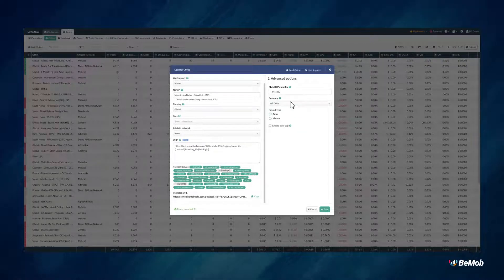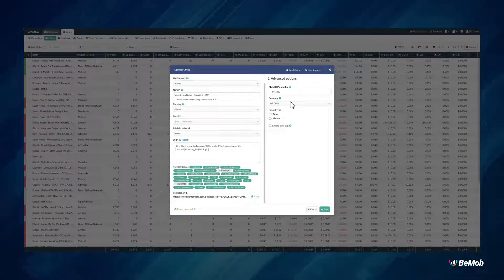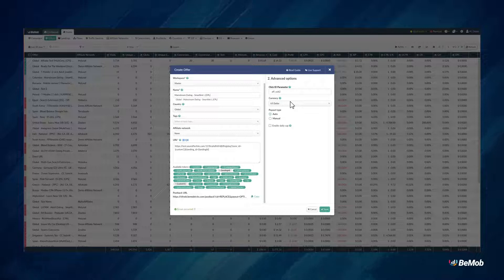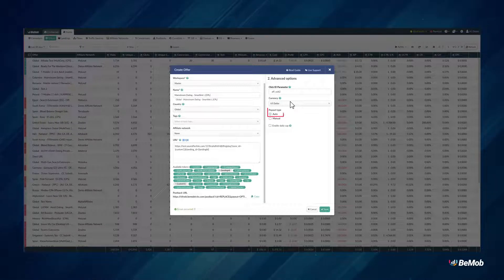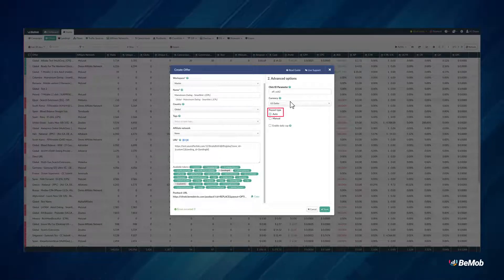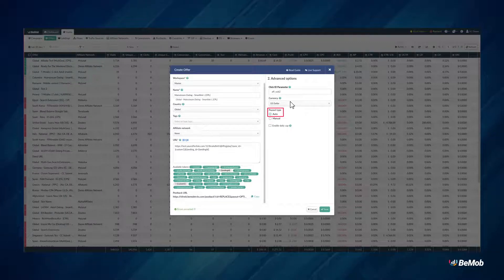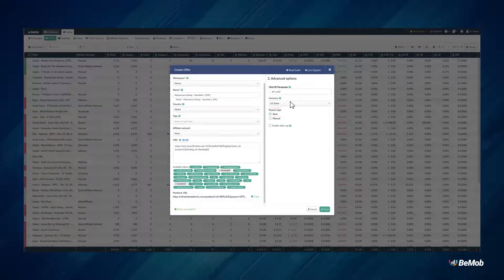In the Payout tab section, you can choose between Auto and Manual. With the Auto option enabled, the payout will be sent by the postback URL or the pixel request. Always check if your affiliate network supports this option.